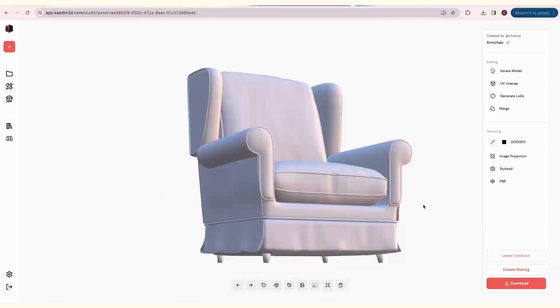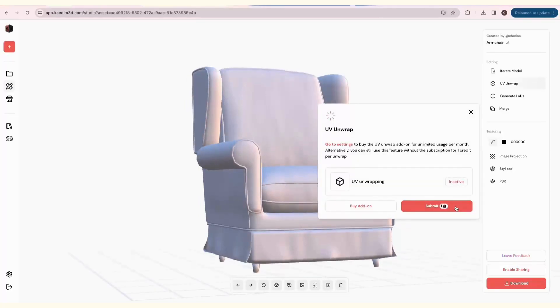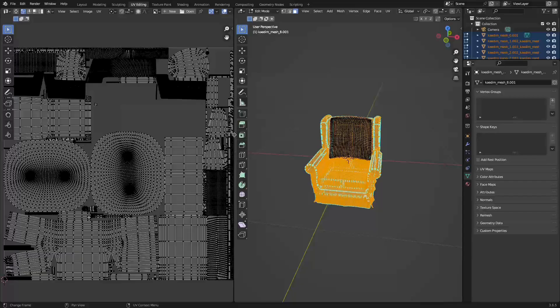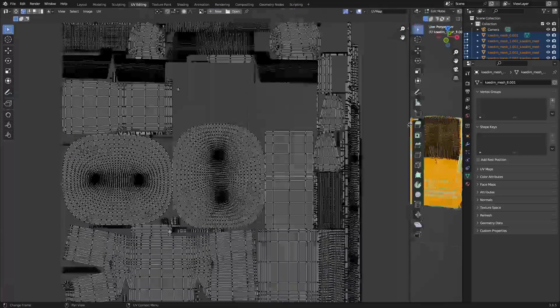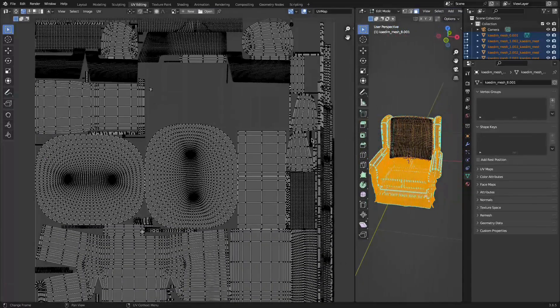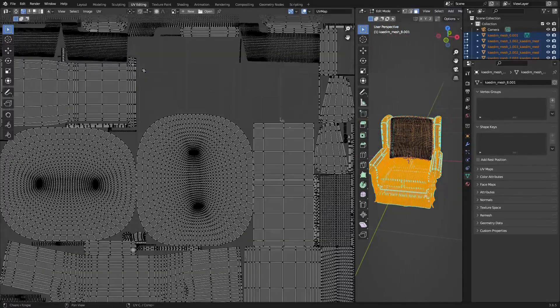If you want to texture your models outside of KDIMM, you can streamline the process by using our automatic UV Unwrapping feature. Simply click on UV Unwrap and Submit. If you're on the subscription plan, all your generations will automatically have their UVs unwrapped.